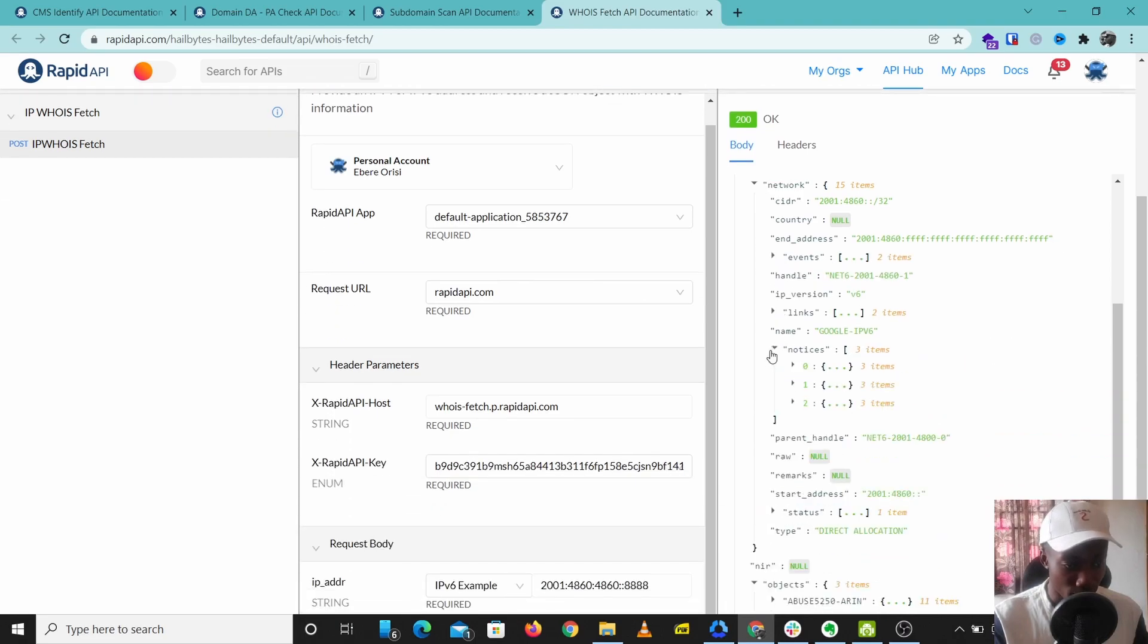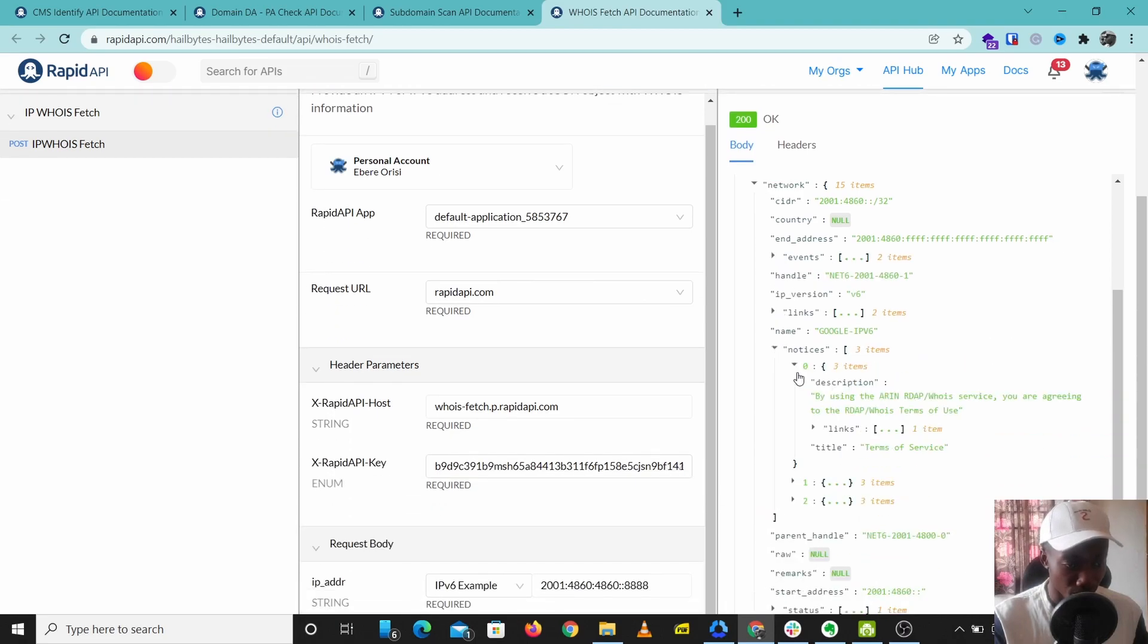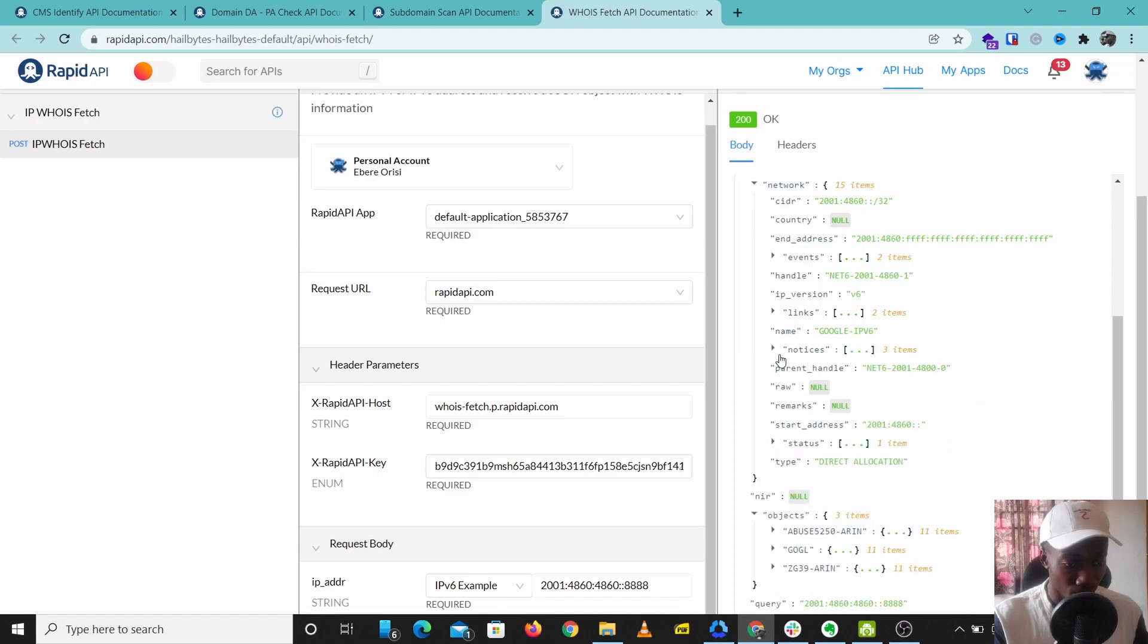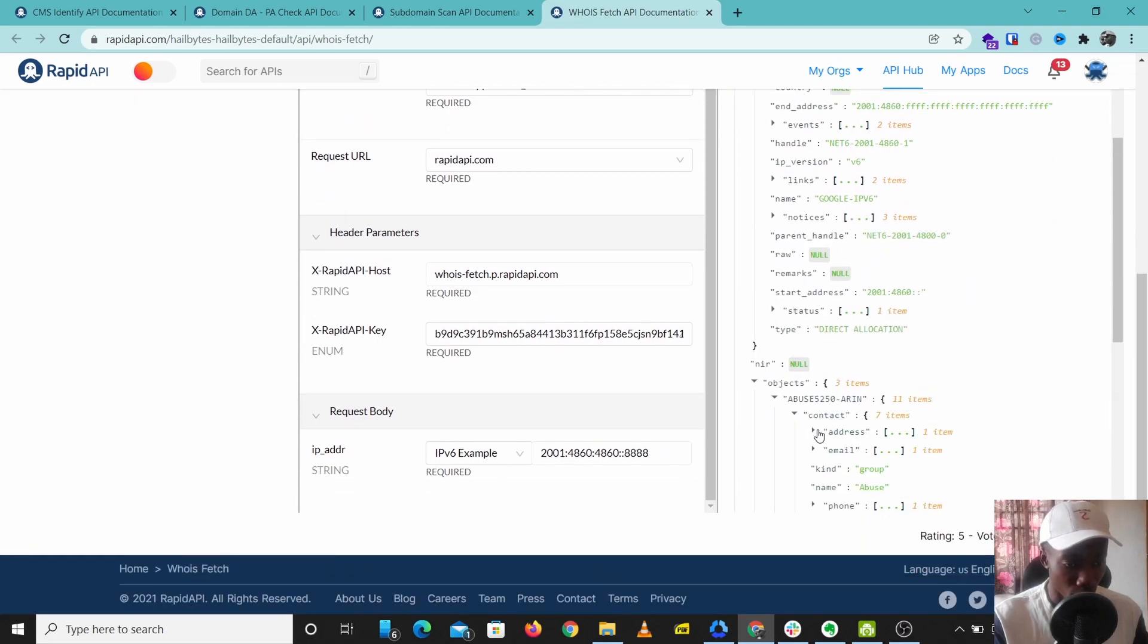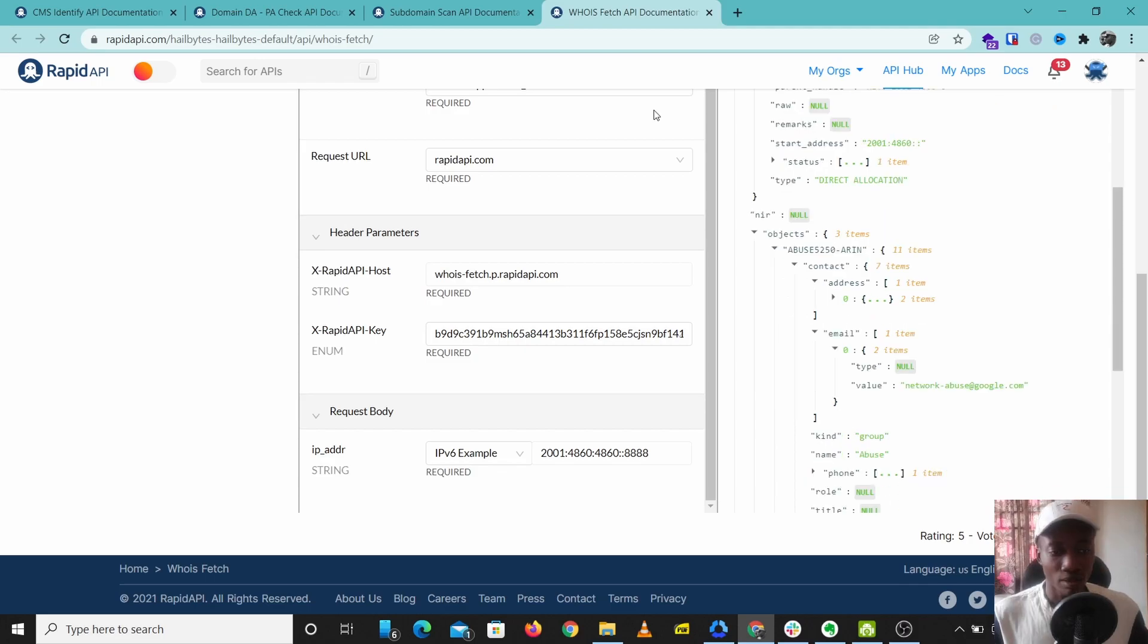It gives us more information about some events, updates and notices, and gives some information about the contact of this IP address. This is a very neat tool to pull out information about IPv4 and IPv6 addresses.